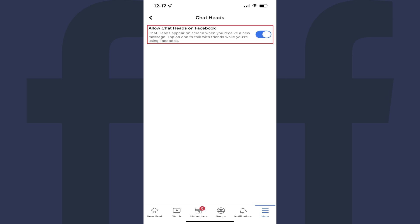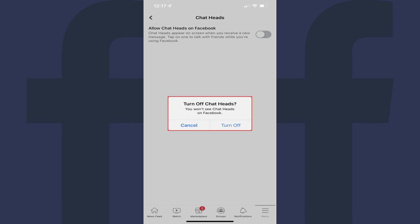Step 4. Tap to turn off the toggle next to Allow Chat Heads on Facebook. A window pops up asking if you're sure you want to turn off Facebook chat heads.